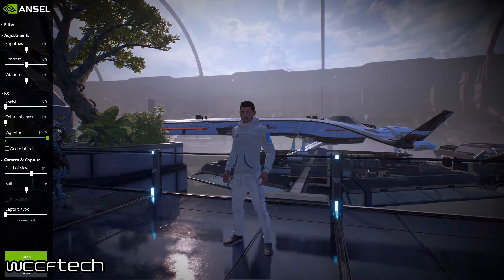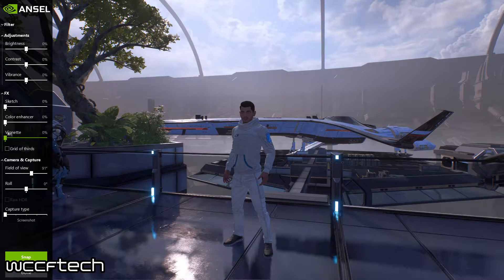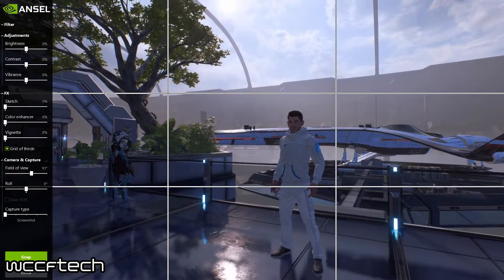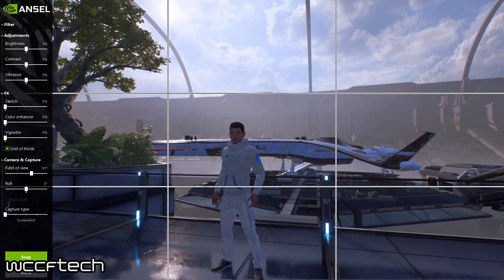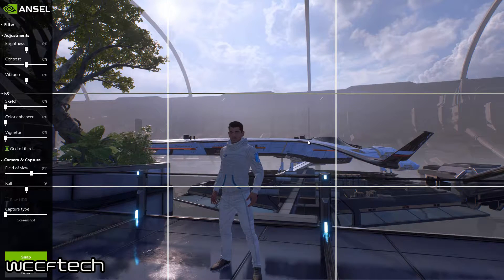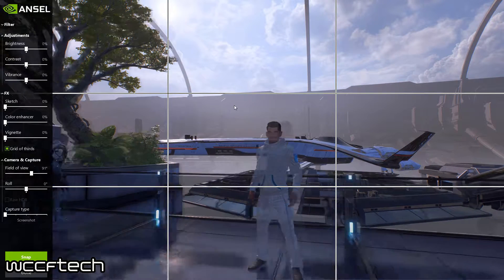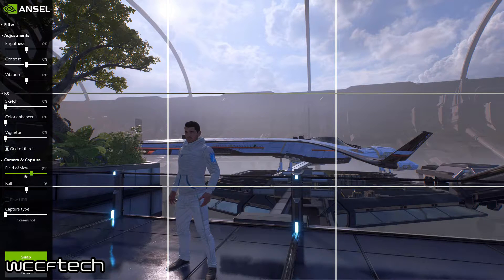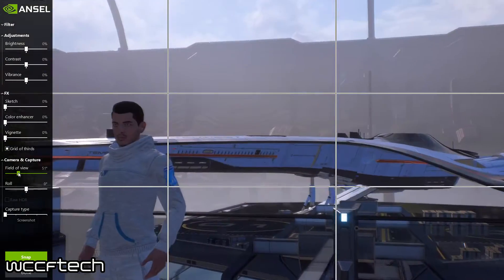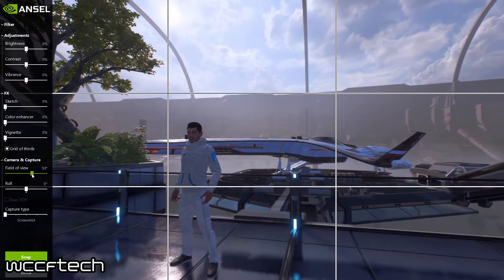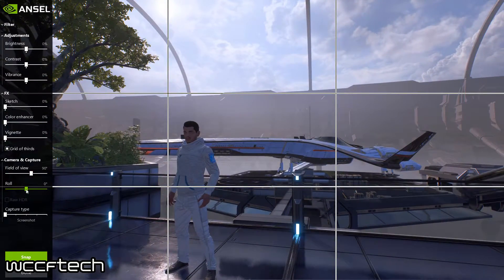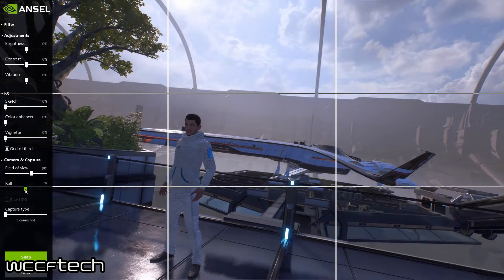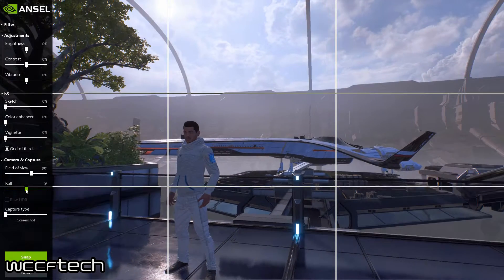Vignette gives you a nice little border. You can do a grid so you can line things up. Jumping down to the camera functions: you've got your field of view — you can increase or decrease it. Then you've got roll, so you can actually tilt the camera.